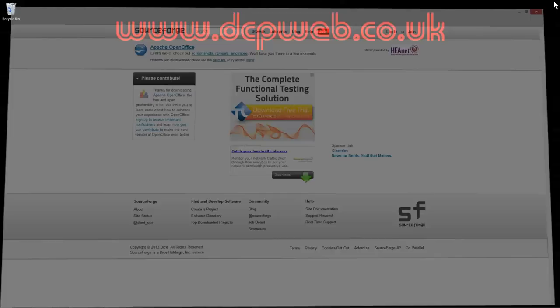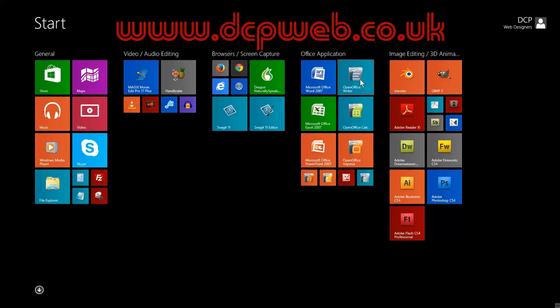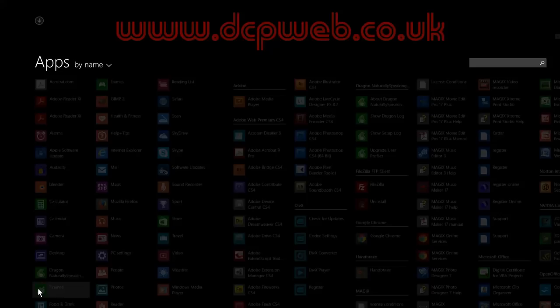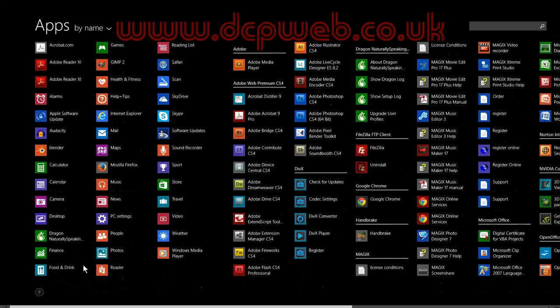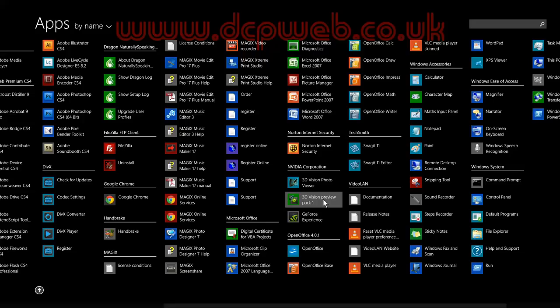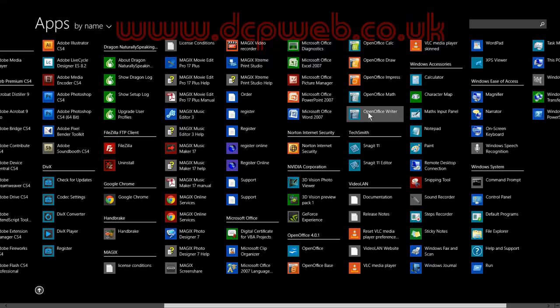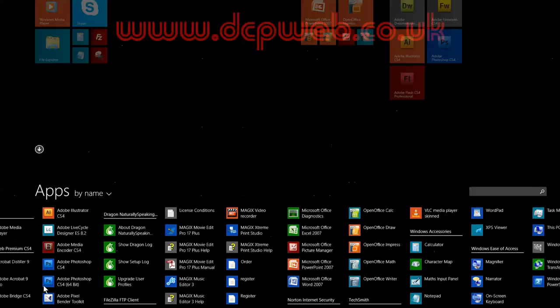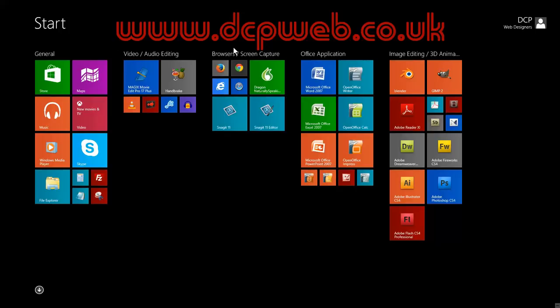I'm running Windows 8, so on my computer I've got OpenOffice right here. If you can't see OpenOffice on your start menu tiles, click on the little drop-down arrow and you'll find OpenOffice in your application list. On Windows 7 you'll find the application on the start menu — click Start and find OpenOffice listed in your All Programs section.